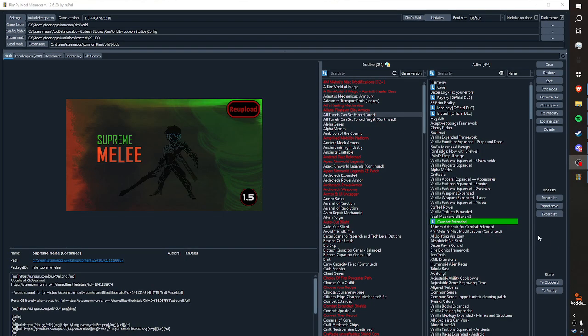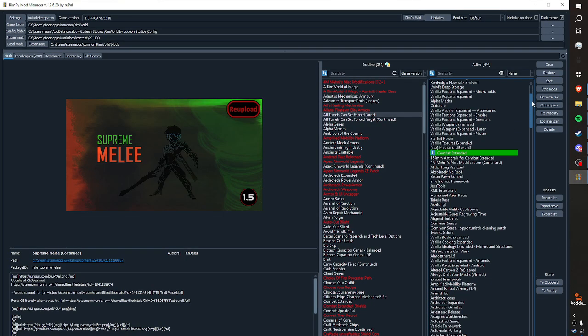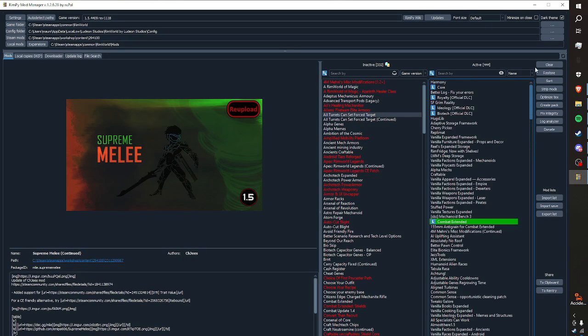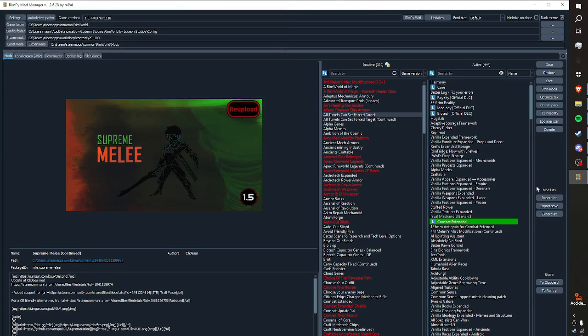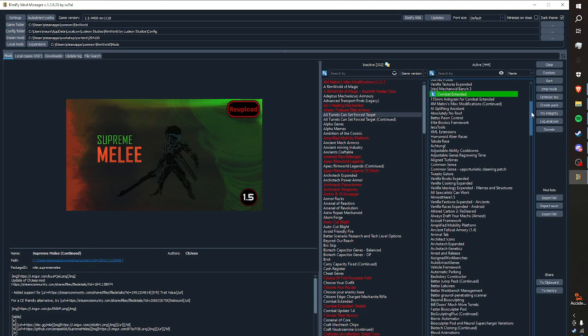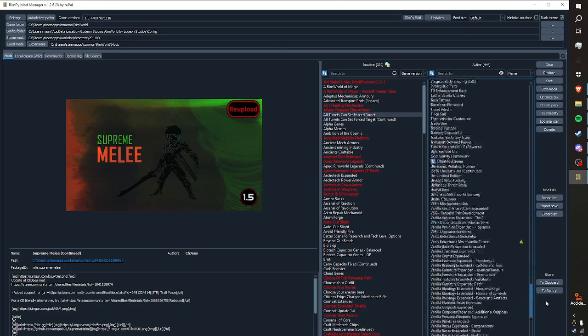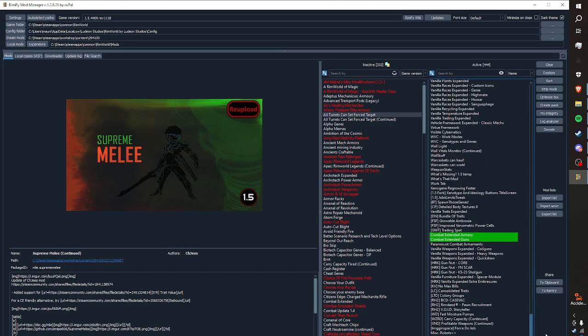This is RimPi. It's a mod manager for RimWorld. It makes life a whole lot easier when you're playing RimWorld because you can export mod lists, you can import mod lists quite easily. You can also sort your mod list in case you're running into compatibility issues with certain mods.